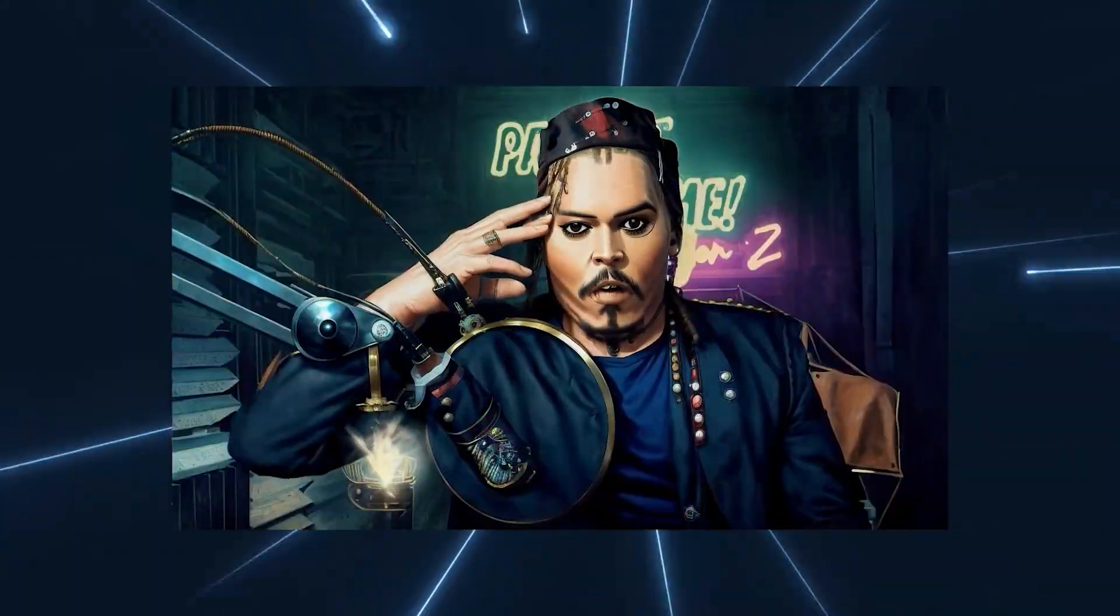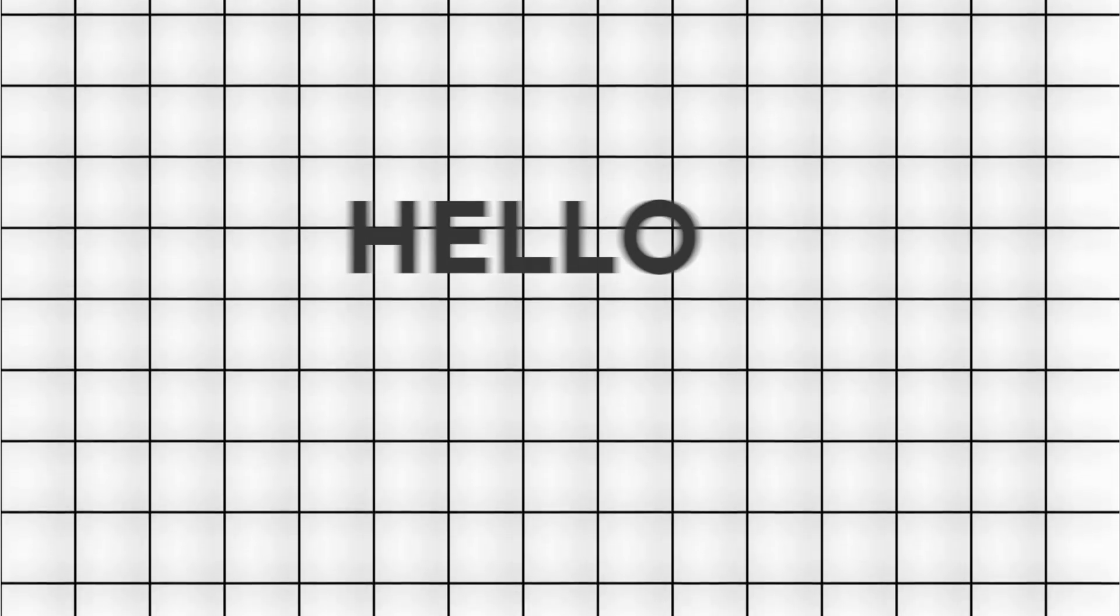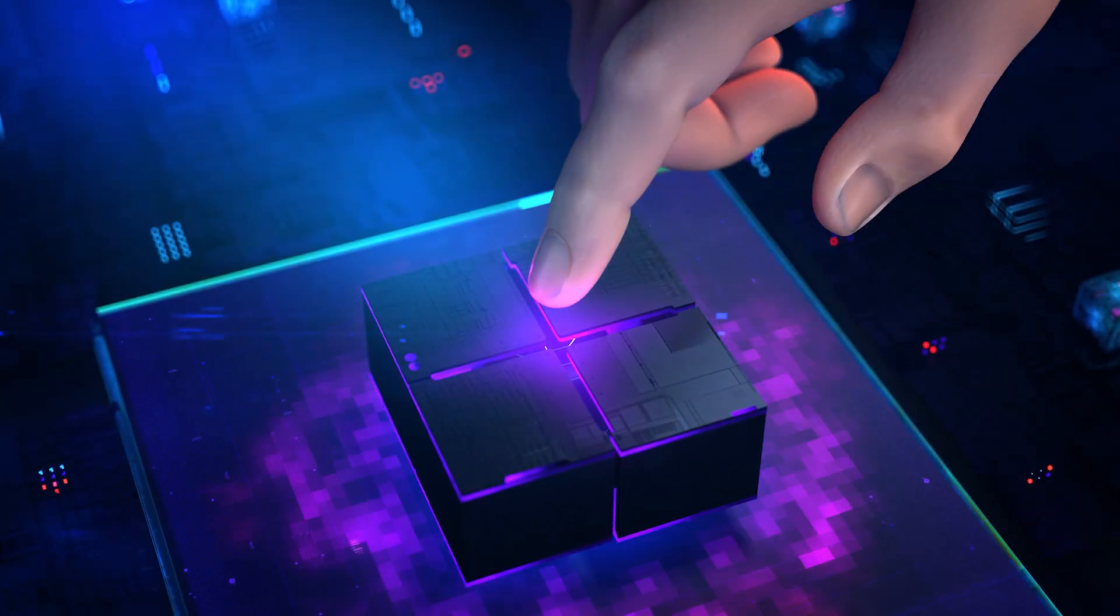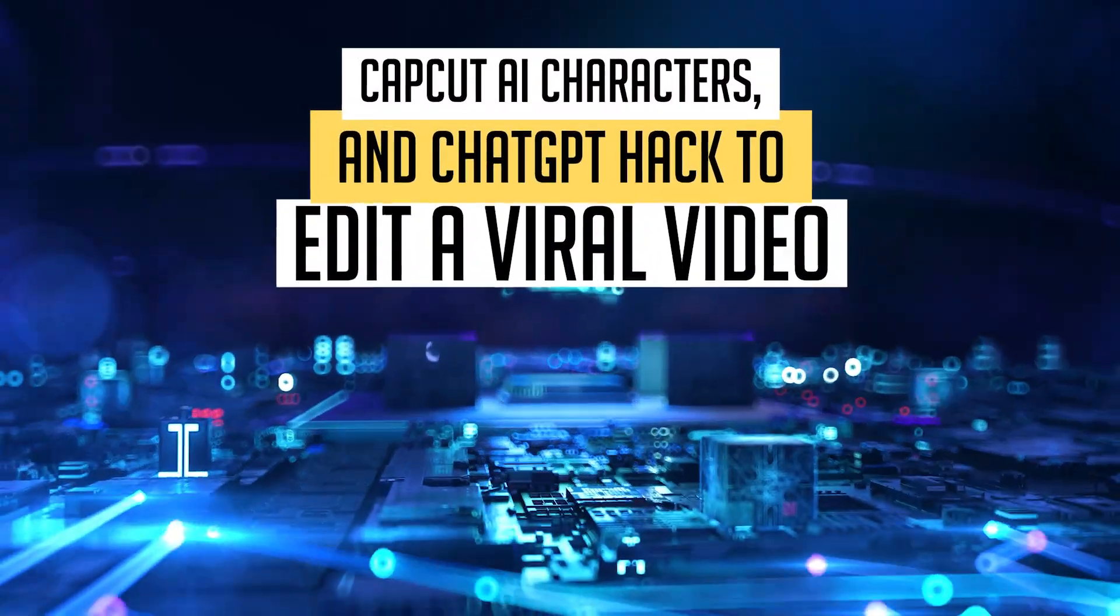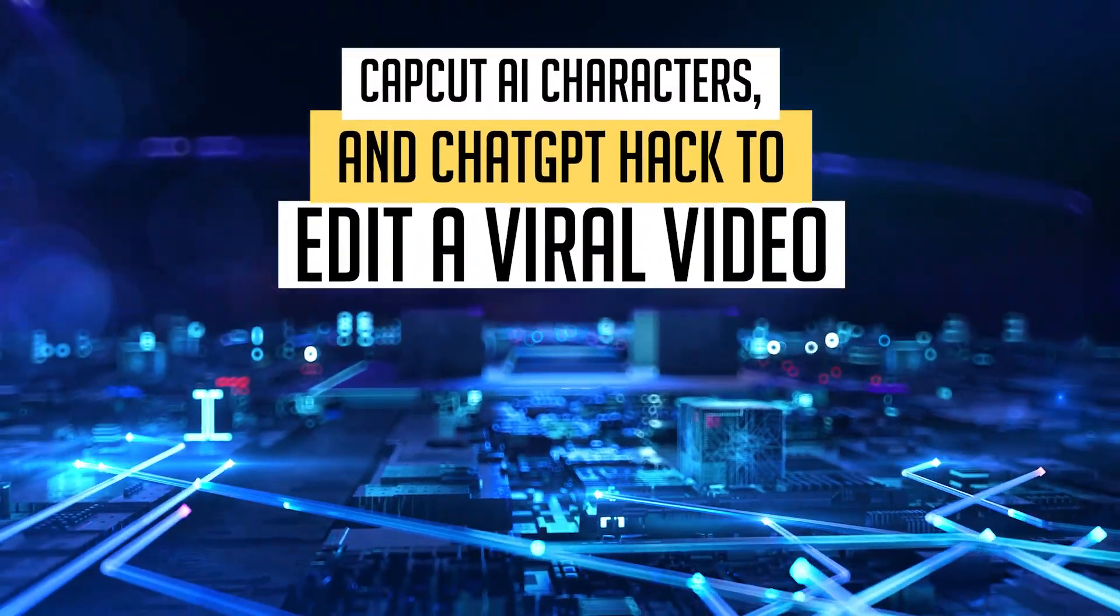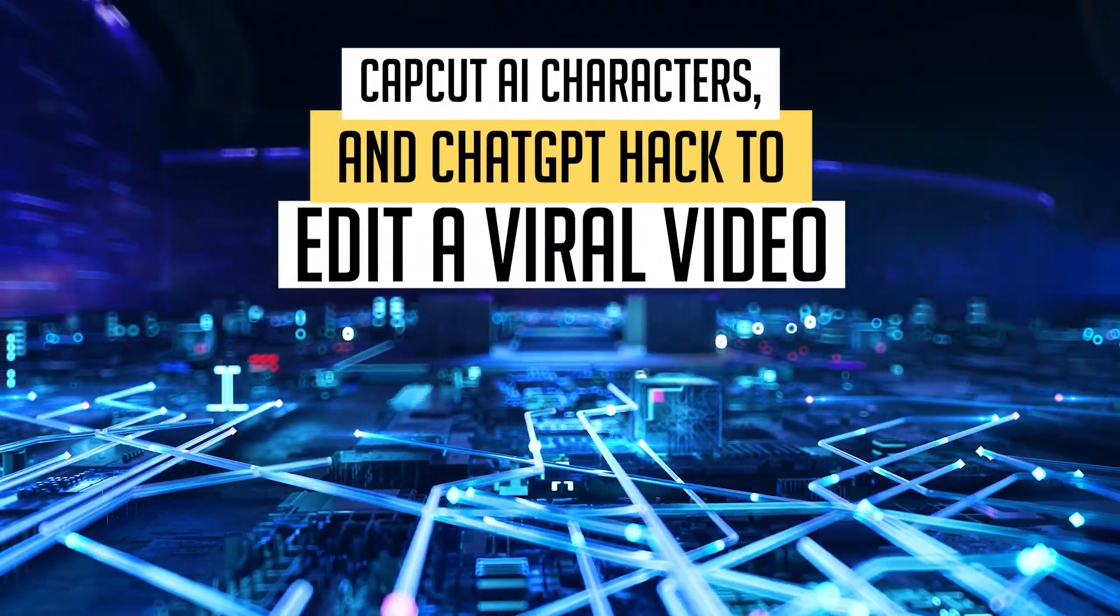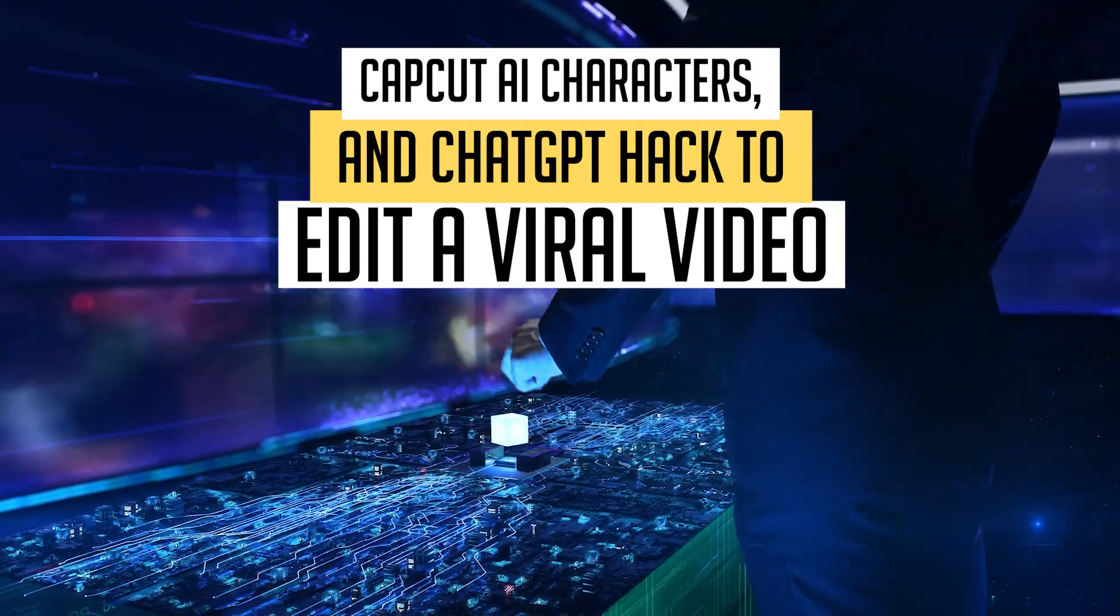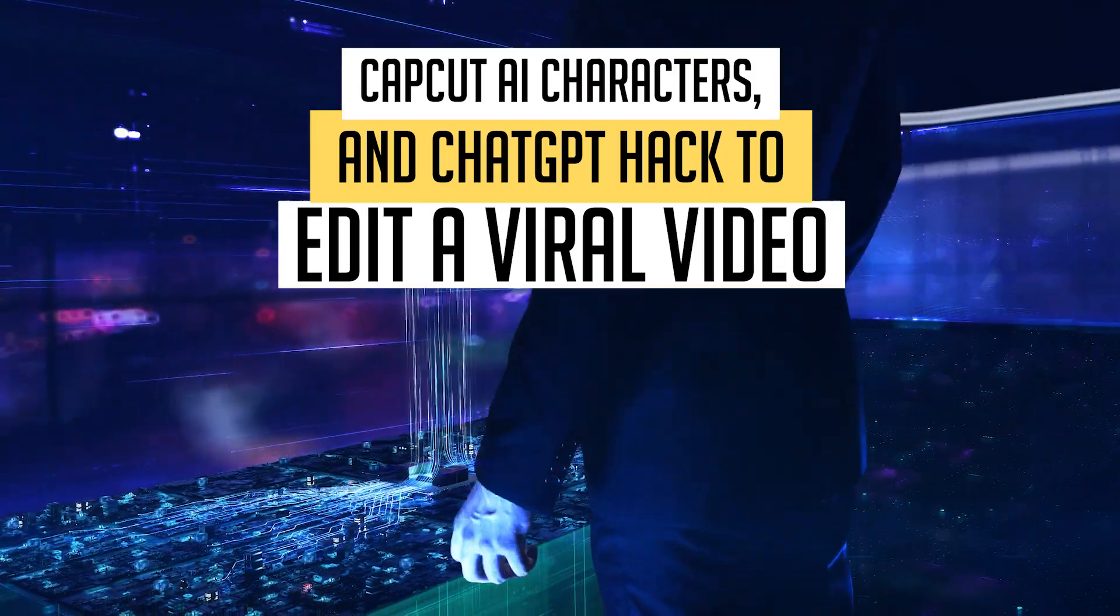Welcome to the era of AI. Hello there and welcome back. In this video I want to show you a tip and a hack that you can use and implement using CapCut. So without further ado let's get right into it.